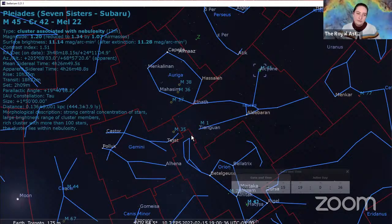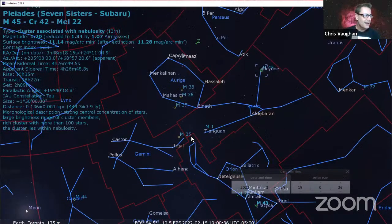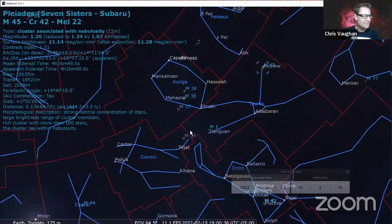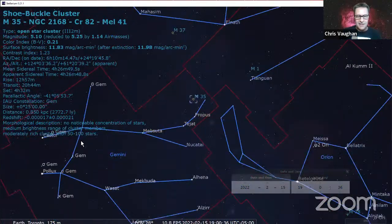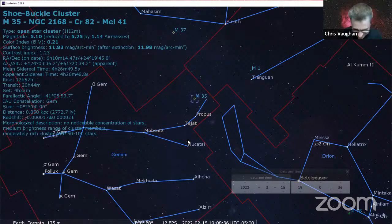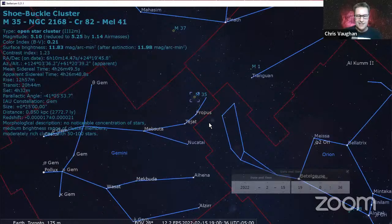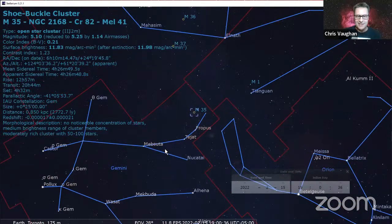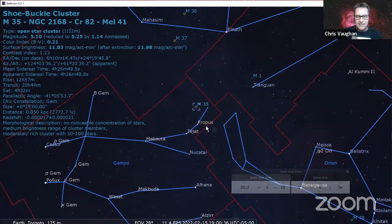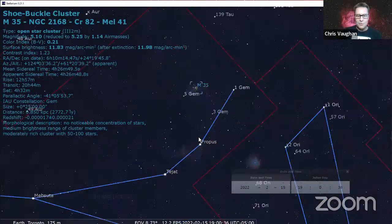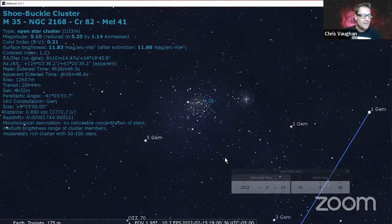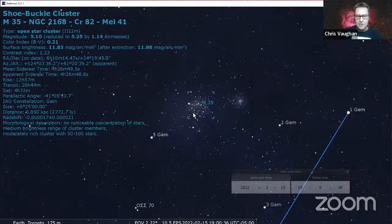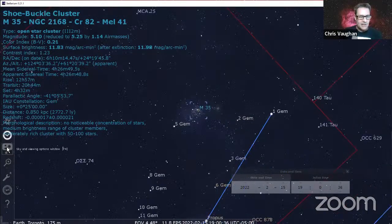Next we've got Messier 35, an open star cluster down near the toes of Gemini. I feel badly showing the western constellations after our talk today, but I'll give people context to where they can find them in terms of the known constellations. Messier 35 is tucked up just above these two medium bright stars that form the feet of Gemini - Propus and Tejat. You can use binoculars on this one as well if the moon's not too bright. It's a fairly big cluster.